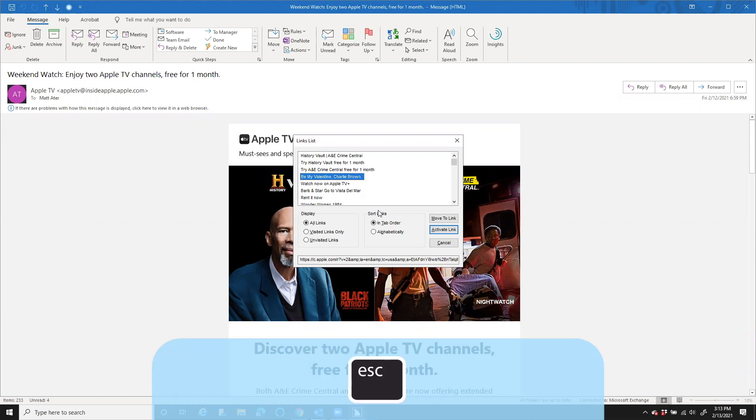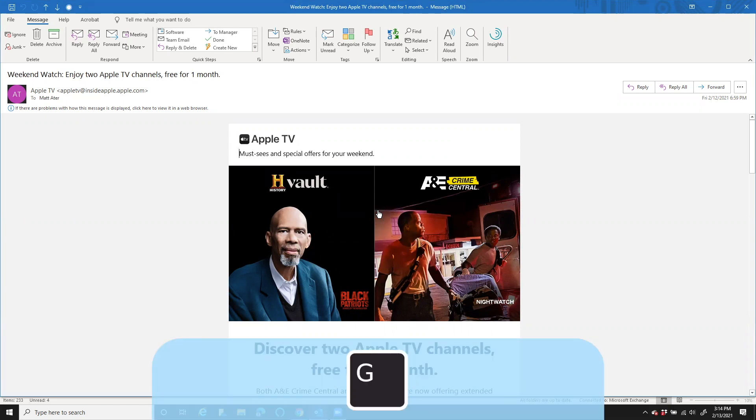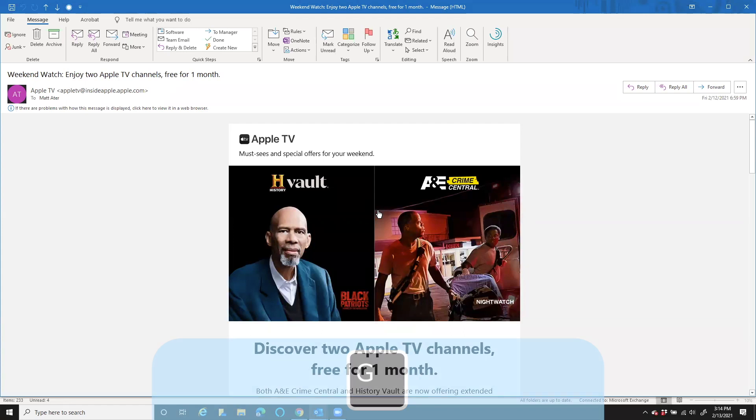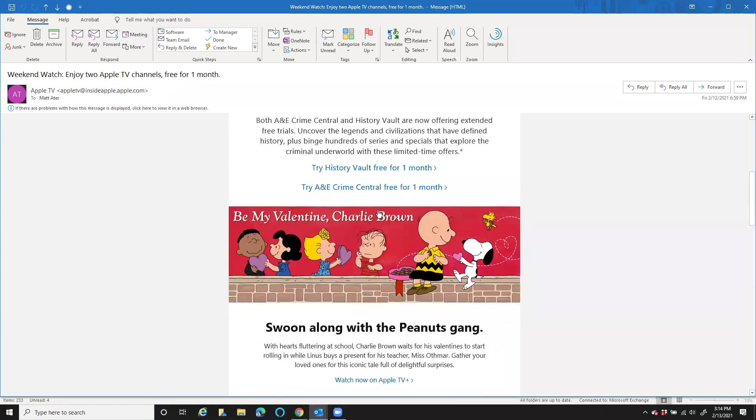So I'm going to press Escape to get out of the links list. And I'm going to go ahead and press the letter G to go towards different graphics until I find a graphic that's a link. All right, there it is.